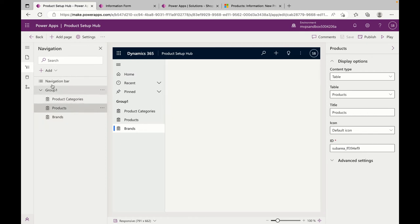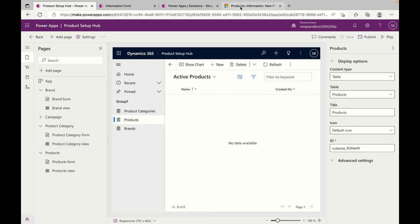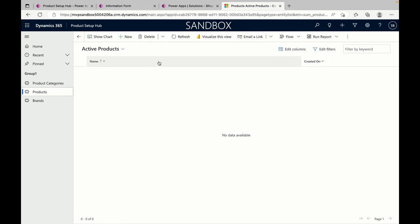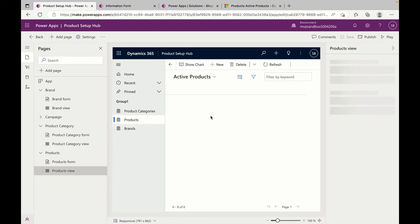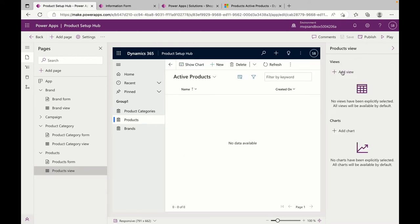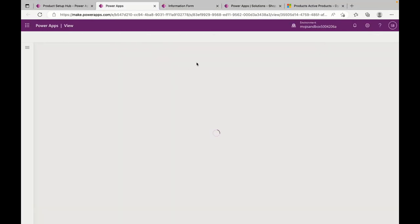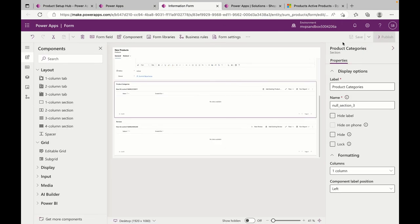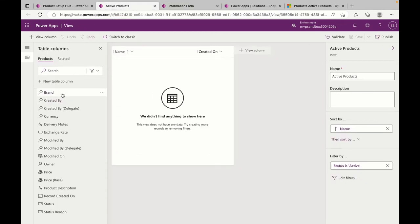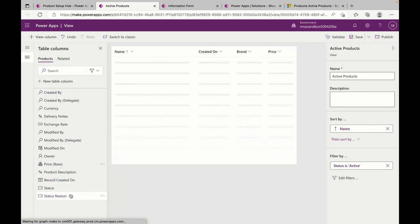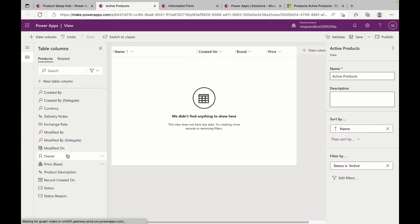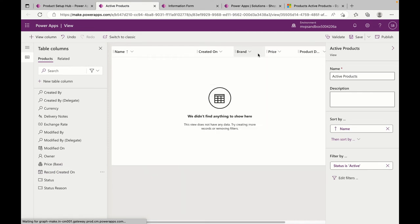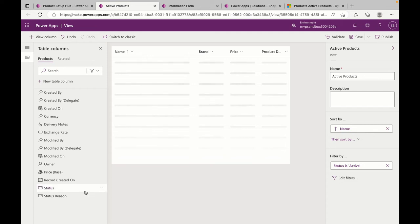I'm also going to Product and editing the view so I can have information displayed — things like Price, Brand, and Product Description in the view as well. I'm going to my Product view section, editing the Active Product view, and adding the columns I need. I'm publishing the form while that section opens. I'm clicking on things like Brand, Price, and Product Description. If I don't need Created On, I'm removing it.